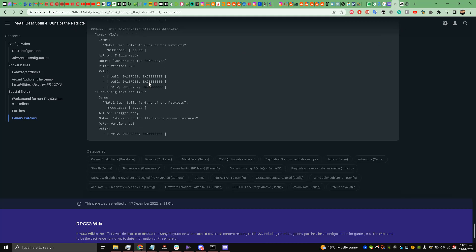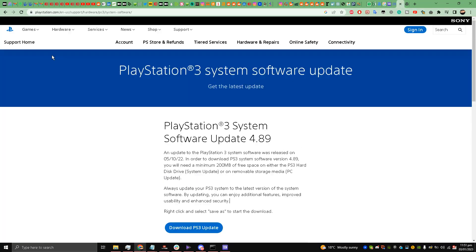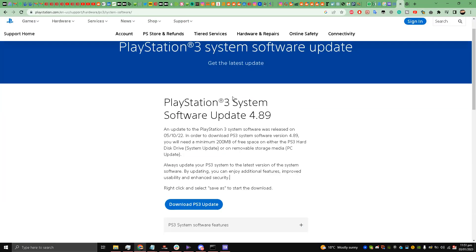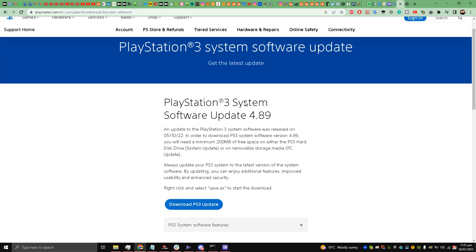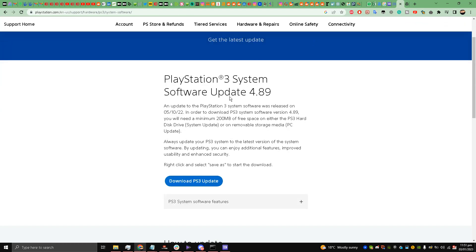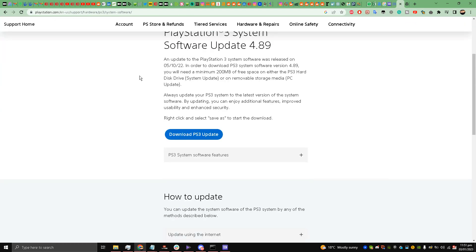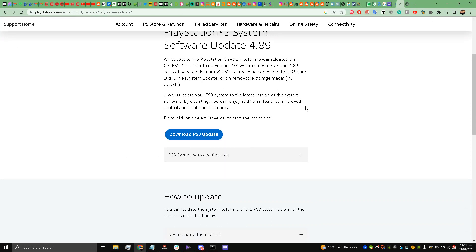After doing this my friends, go to this website, link is in the description box. This is the firmware for PlayStation 3 system from playstation.com. Just download it, right click and save link.